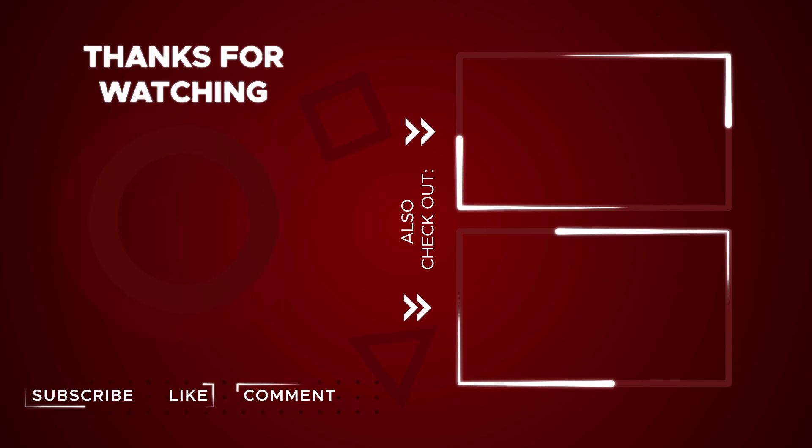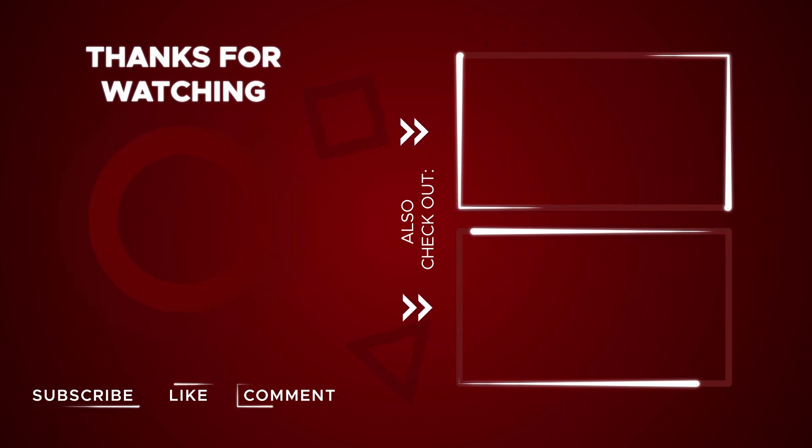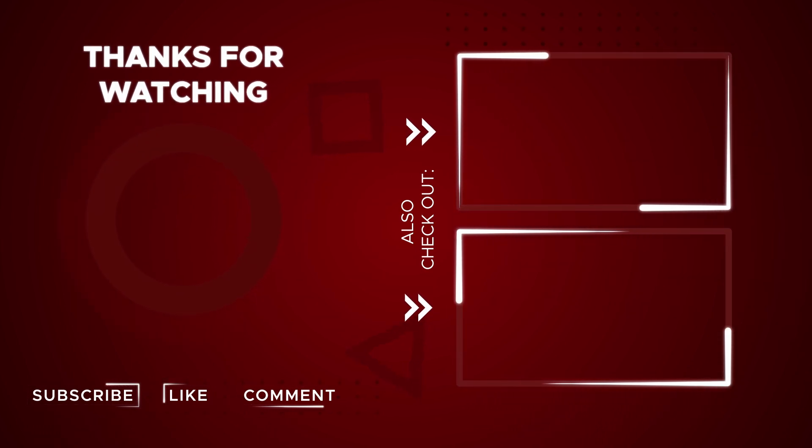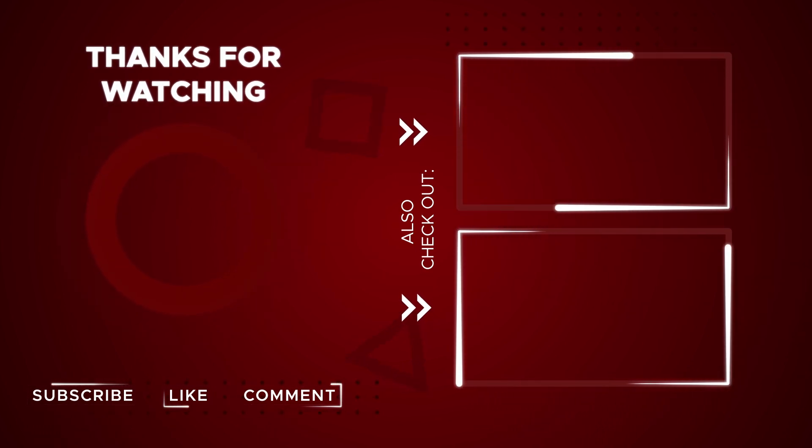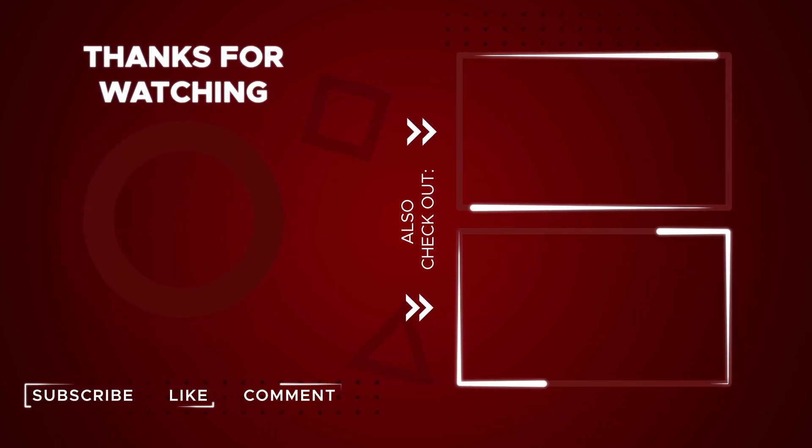Don't forget to like, share, and subscribe to Mirror Review so you don't miss out on our latest informative videos.